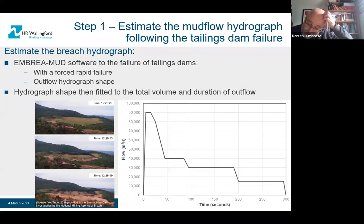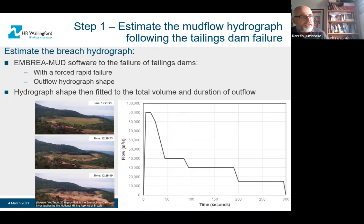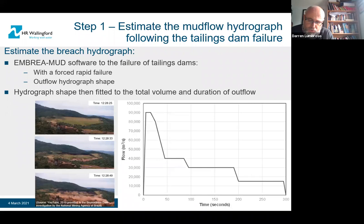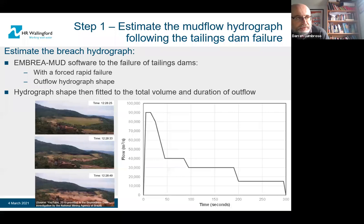Mark and I are going to talk you through what we did in terms of modelling. There were essentially three steps. The first was to estimate the mud flow hydrograph following the tailings dam failure. HR Wallingford has done a lot of research into embankment dam breaching over about the last 30 years, and we've got a number of bits of software, but hadn't really done work into tailings dams specifically.